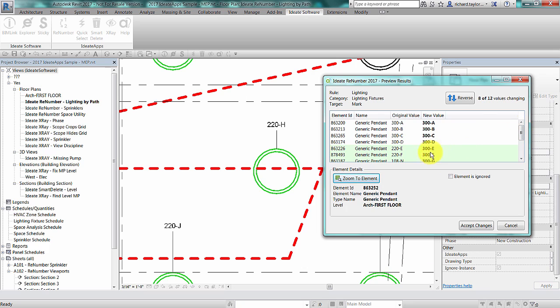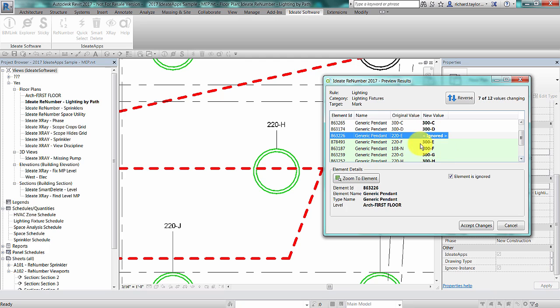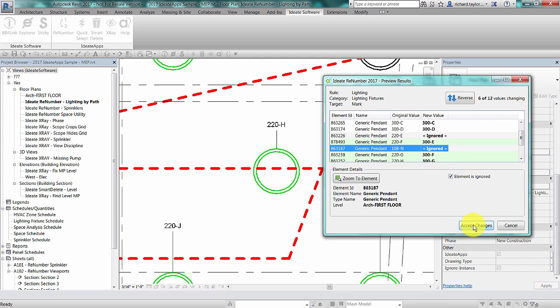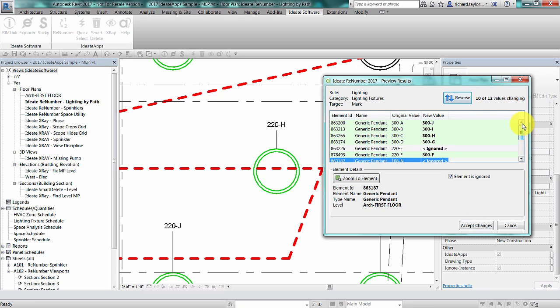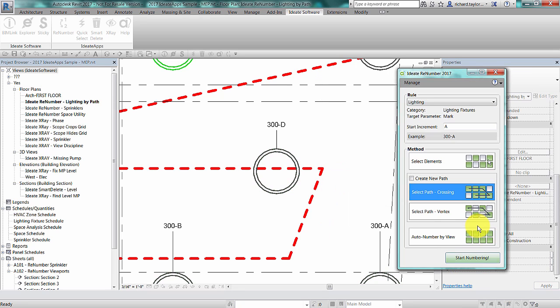I can easily reverse the direction of the renumbering sequence or I can choose to ignore one or several specific elements. If I choose to ignore an element, ID8 ReNumber will resequence the numbering scheme without those elements. I can accept changes to apply the sequence or cancel to return to the main ID8 ReNumber dialog without applying any changes.